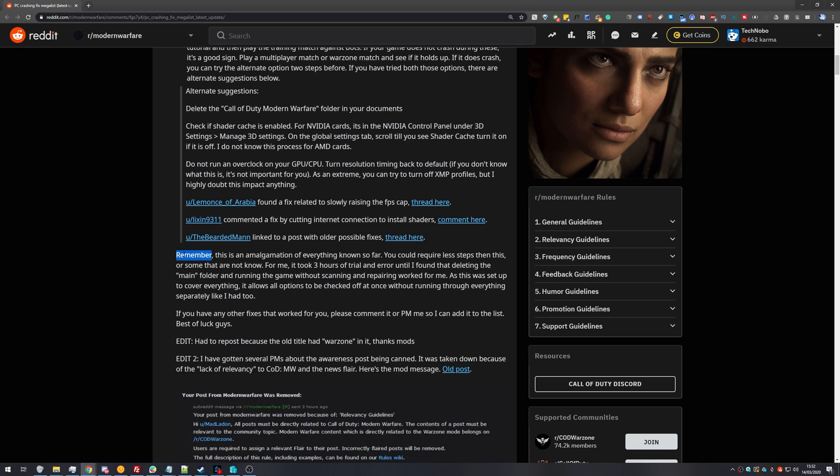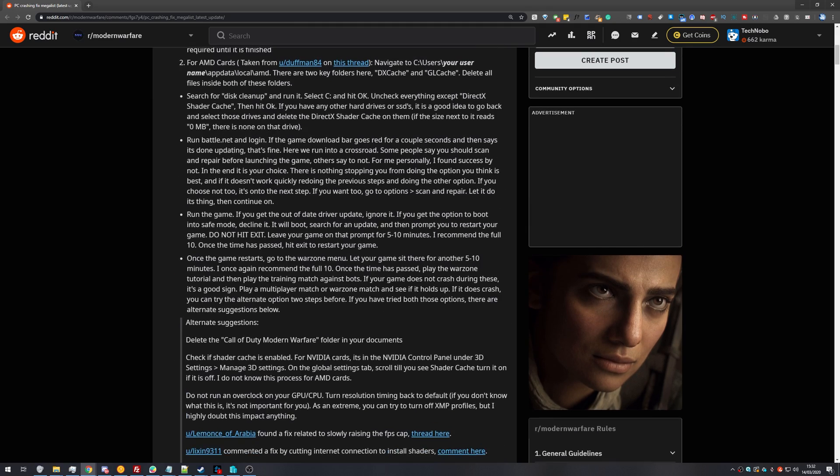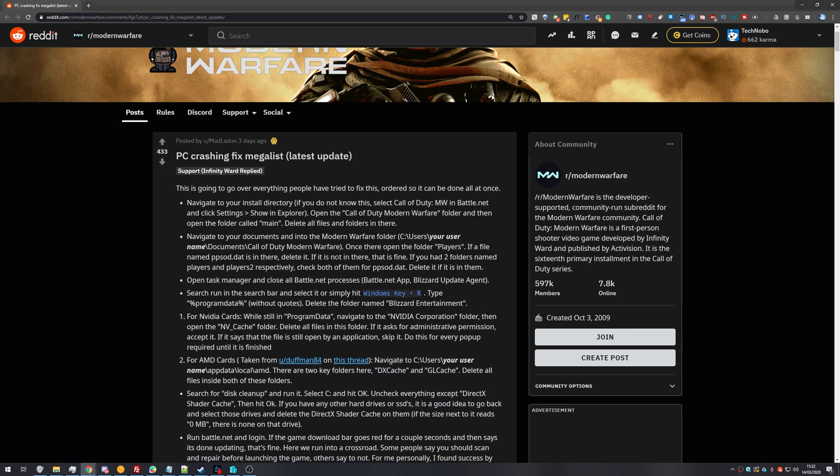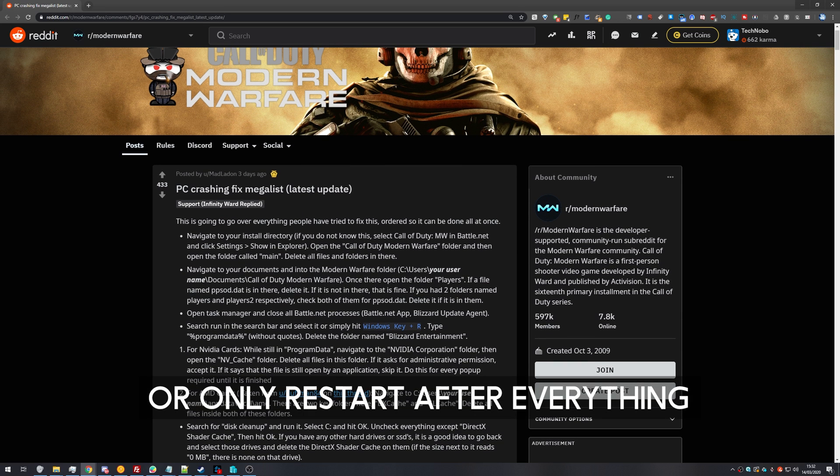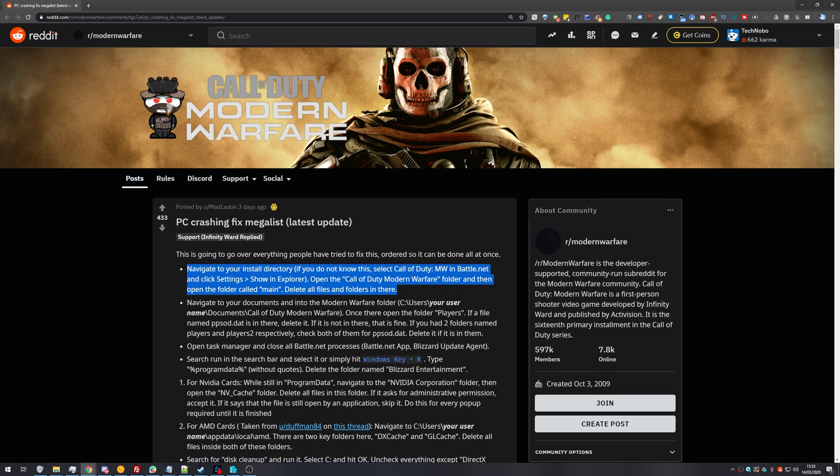Note that as the original poster says, you could require far less steps that are actually listed here for it to work. It took him three hours to get it working and the error that he had was solved by deleting the main folder inside of the game directory. So I'd highly recommend you go ahead and try launching up your game and seeing if you can get it to crash through each and every one of these steps that I'll be running through in this video. So we'll start at the beginning.